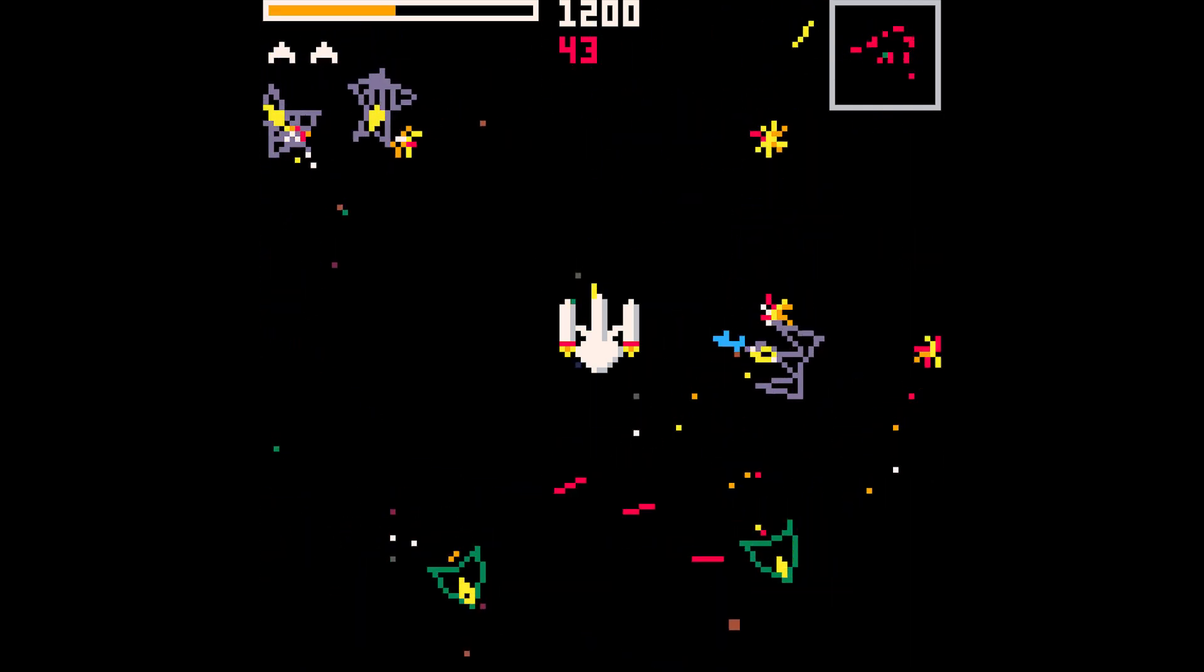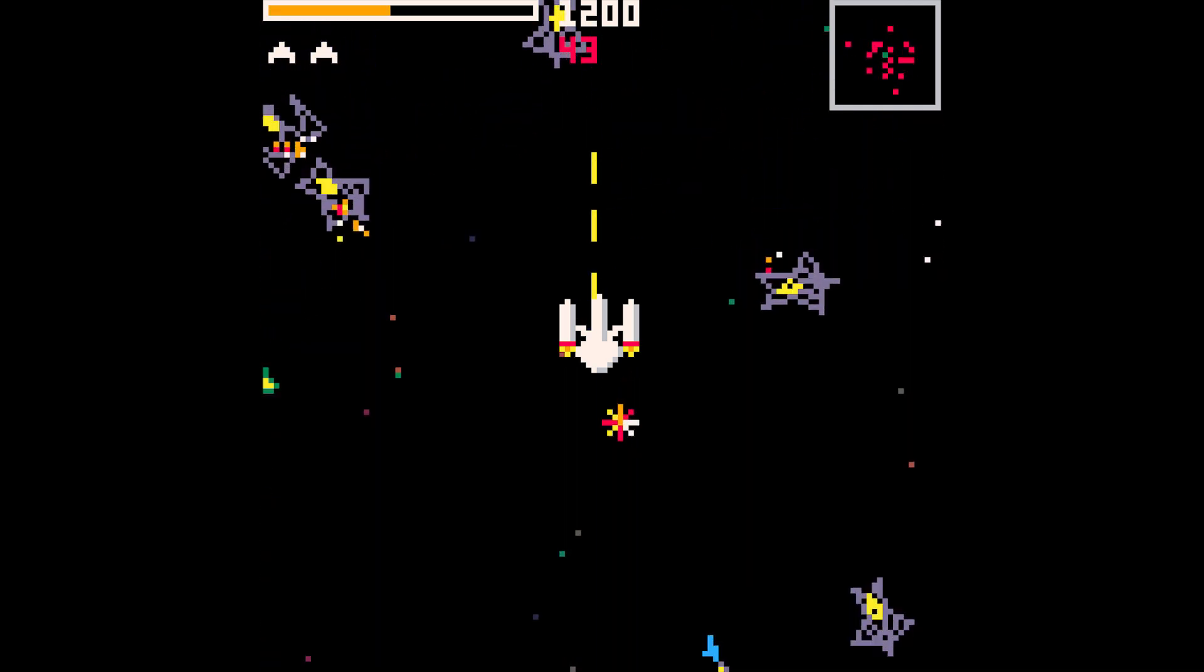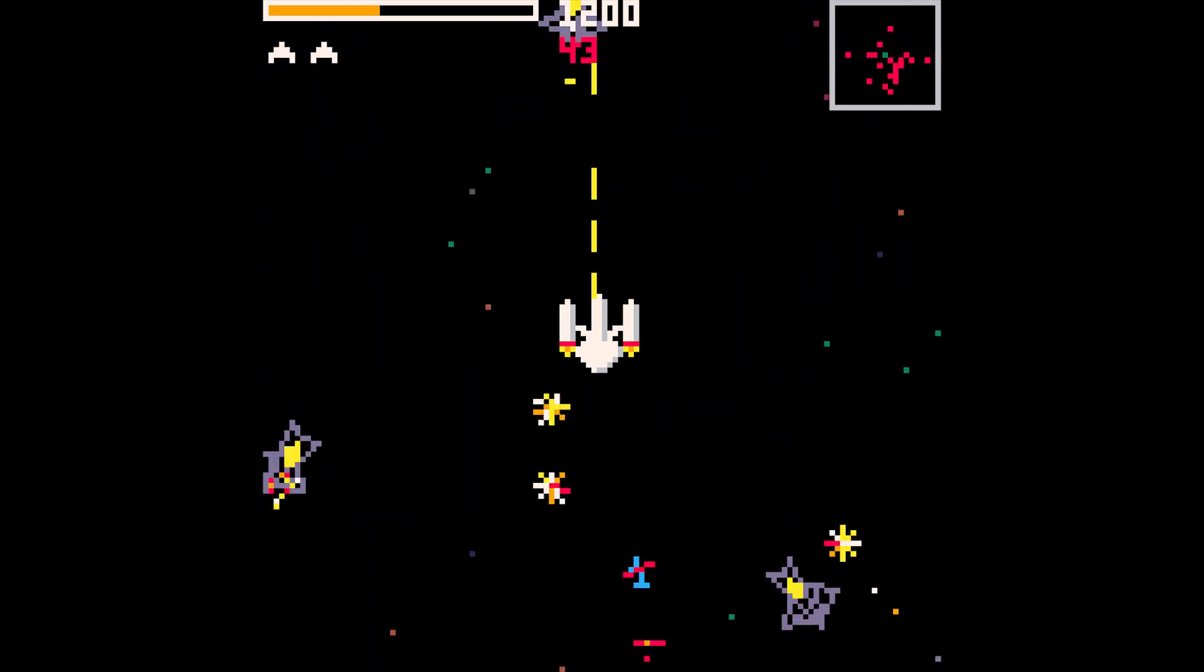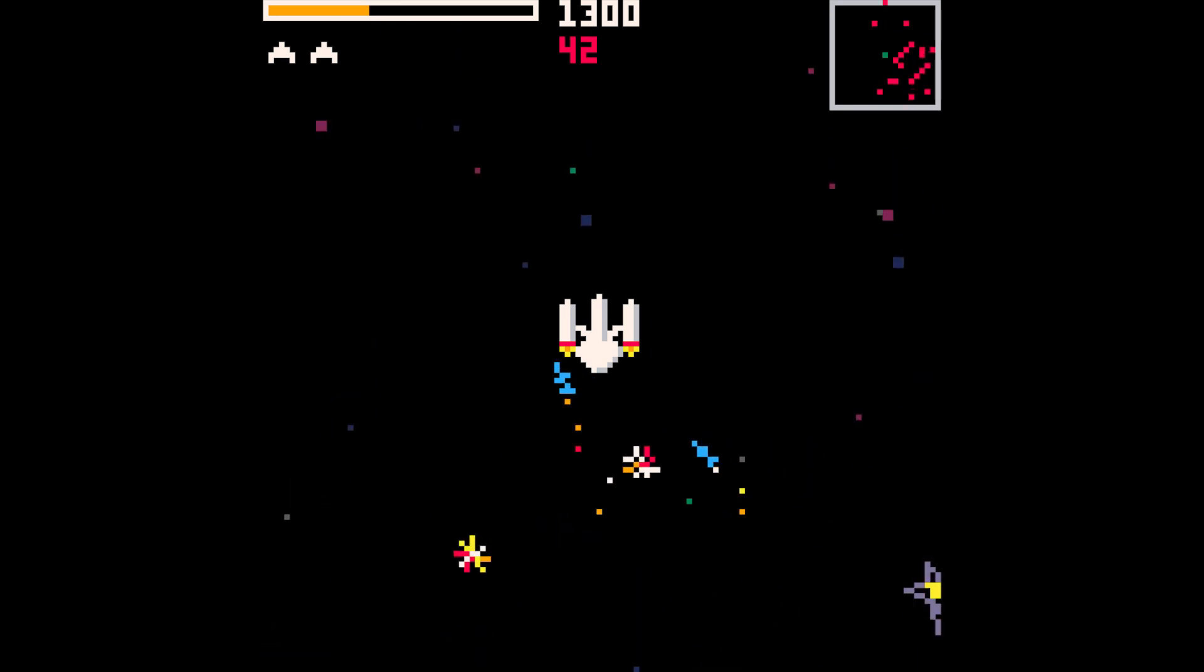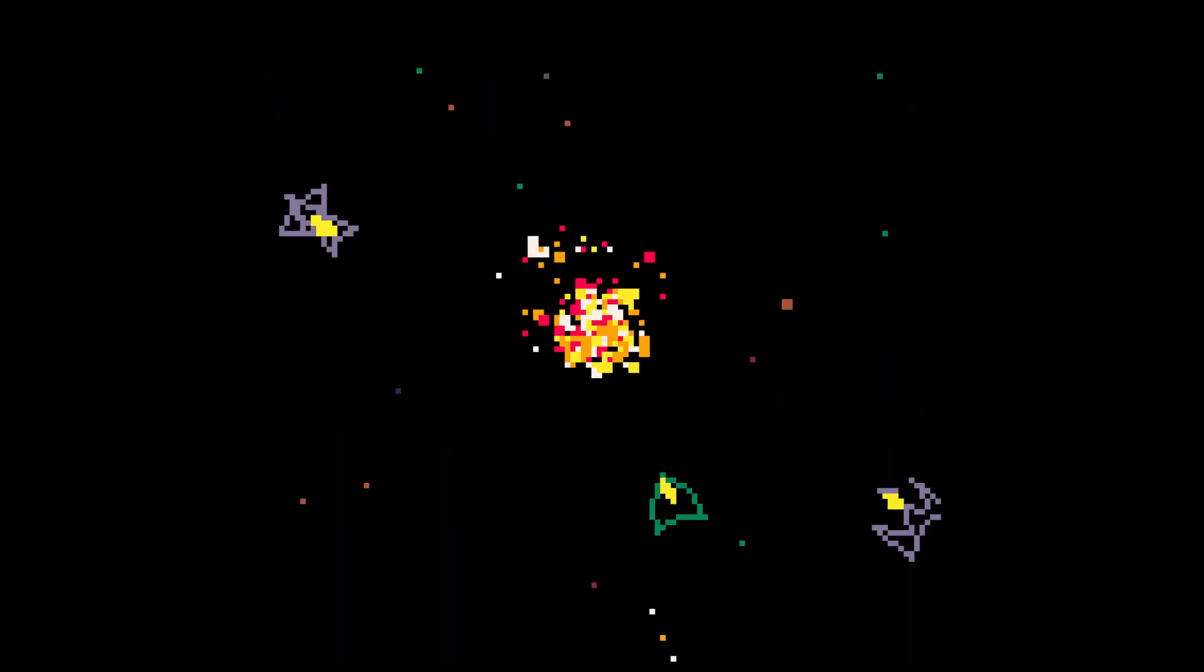If you consider if we have 10 objects and 10 bullets flying around, then we have to do all 10 objects compared with all 10 bullets, which gives us a hundred comparisons to make.